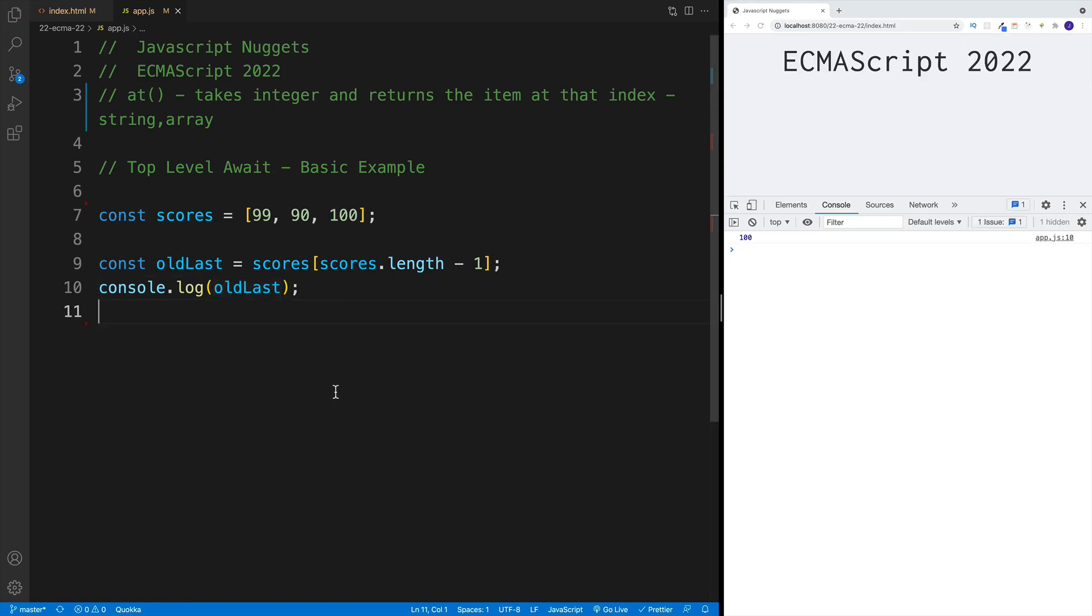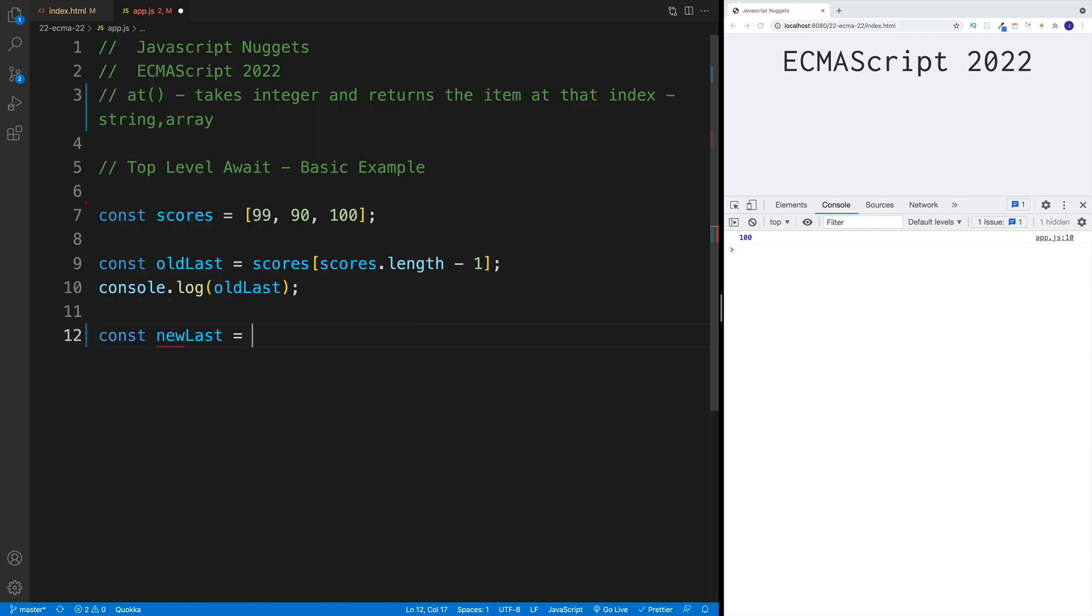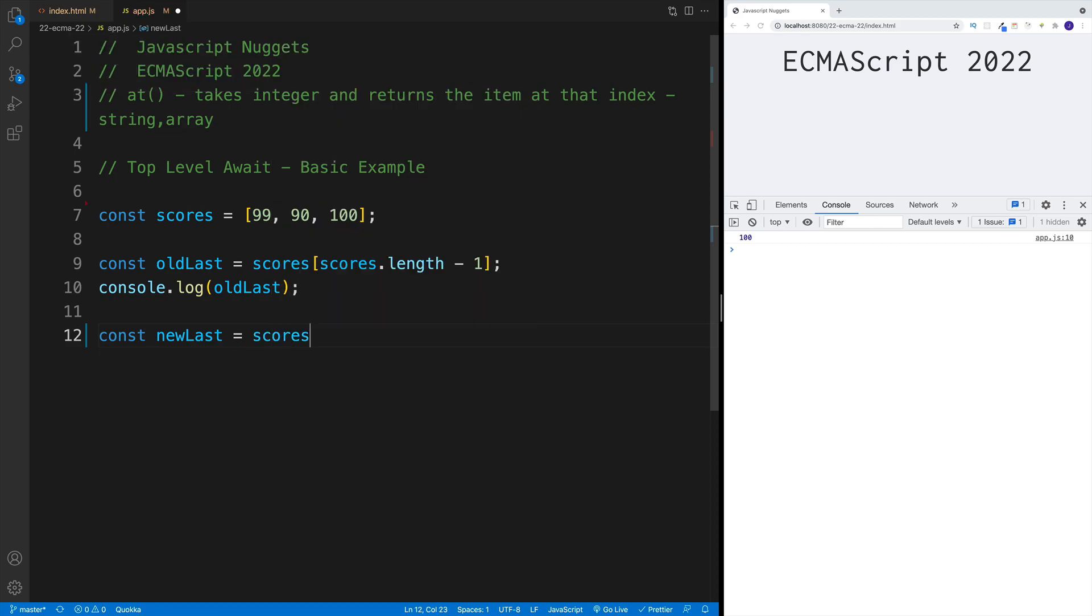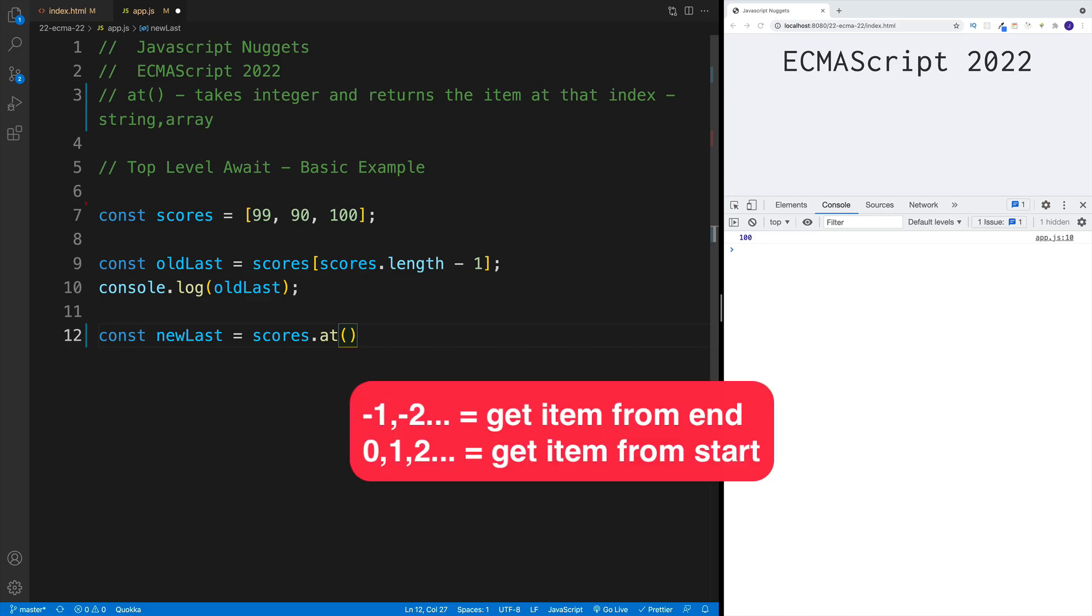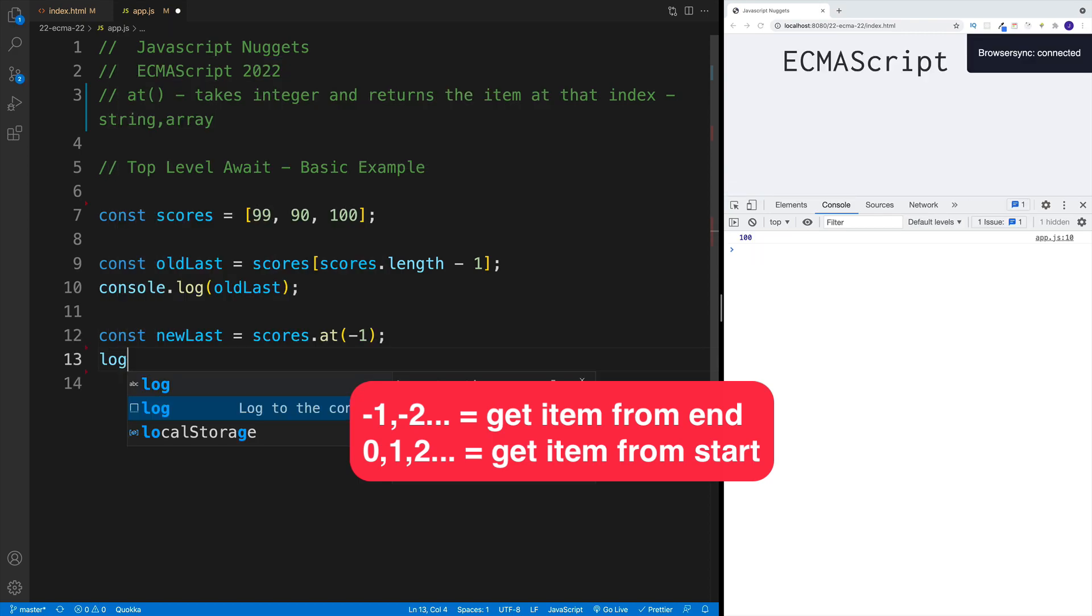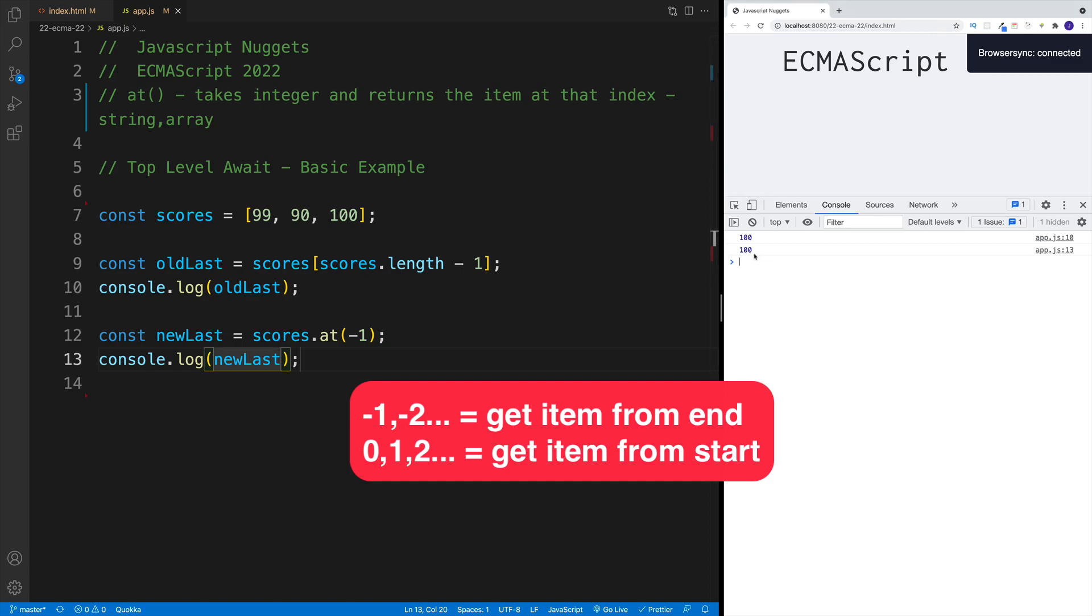Now with at(), we can simply do it this way, where essentially I'm going to go with newLast, and that is equal to scores.at() method. Then we pass in the integer. If we want to look for the last item, we go with negative, so minus one. And then if we want the first one, we go with zero because it still is zero index based. So if I go here with newLast, notice the result is still 100.